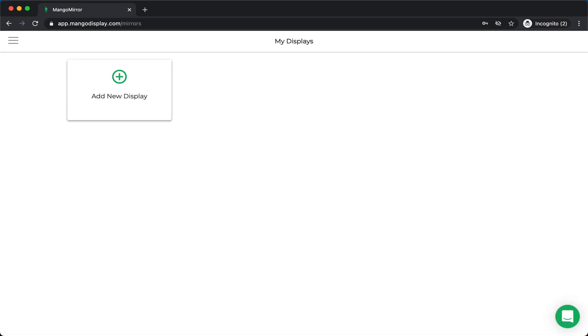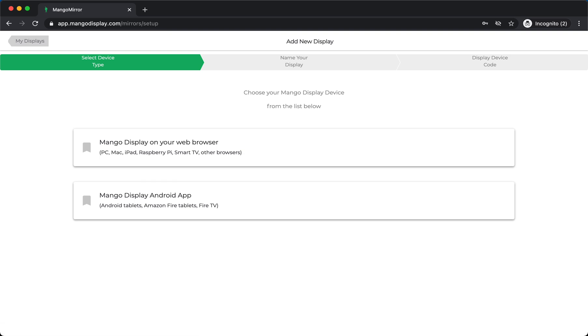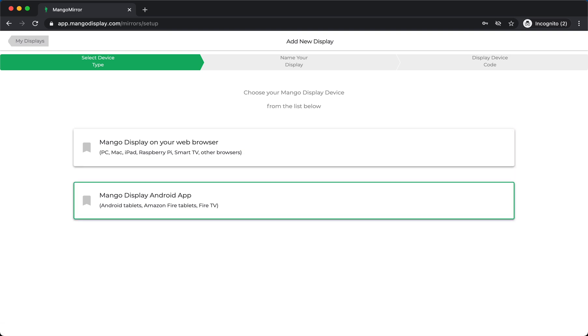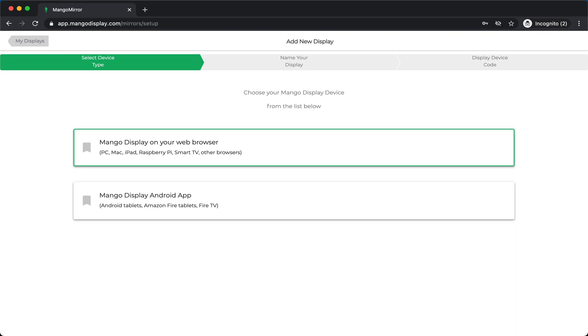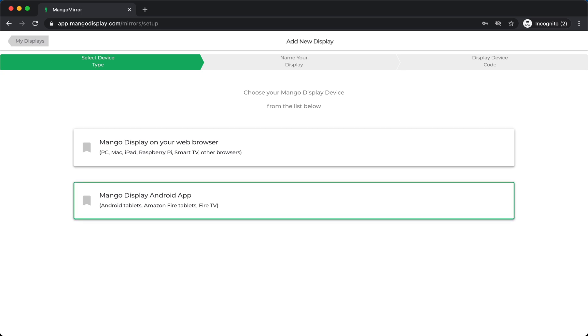And the first thing you'll need to do is add a display. So let's go through that. You have two major options here. You can either add a display to a browser, which basically means you'll get a unique URL, and you can use that anywhere on your PC, Mac, iPad, Raspberry Pi, Smart TV, or any other browser. Or you can use our Mango Display Android app, which is available on Android tablets, Amazon Fire tablets from the Amazon App Store, or the Fire TV if you want to use a larger screen.